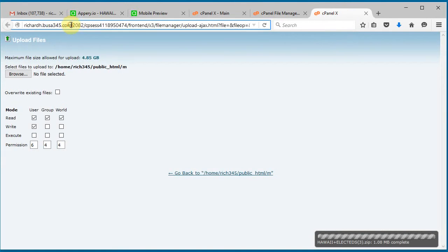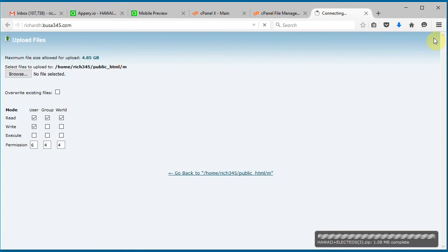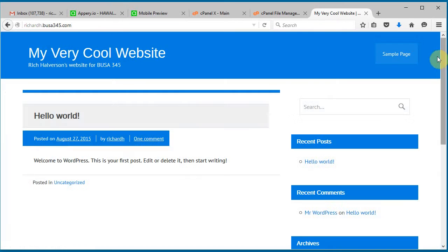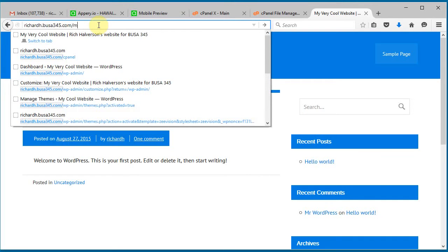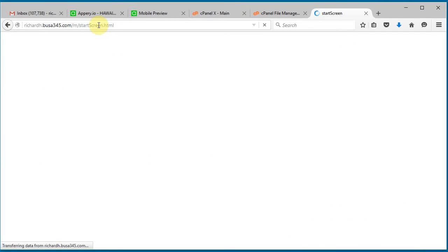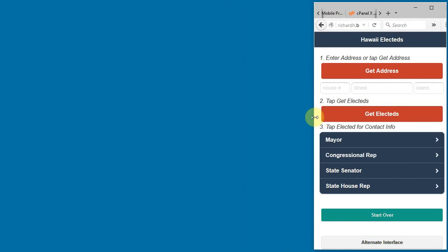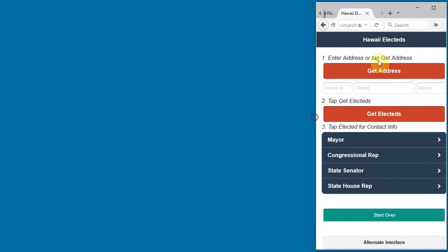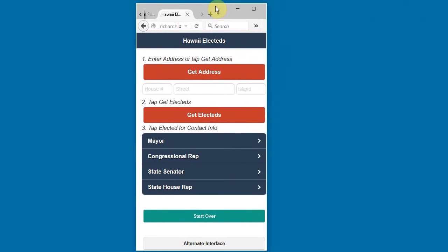Just use this tab here, here's our website, and we go to /m. And here we are. If you want to shrink it up, we can have it look a little bit more like how it looks on our phone, but here it is.